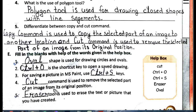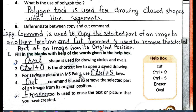Second blank: Ctrl+O is the shortcut key to open a saved drawing. Third blank: For saving a picture in MS Paint, we use the Ctrl+S key.